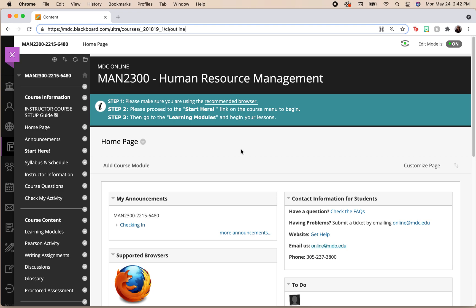Hello, everyone, and welcome to another tutorial video. In this video, I will show you how to sync your gradebook with Blackboard with the My Pearson Lab. So here we go.